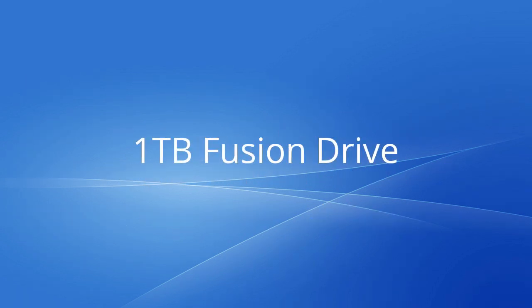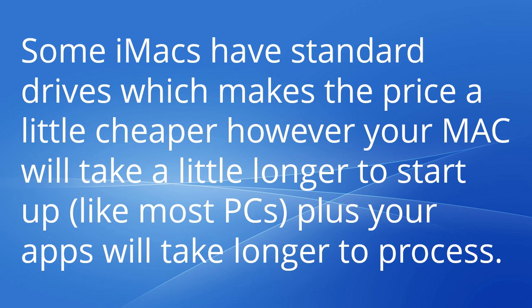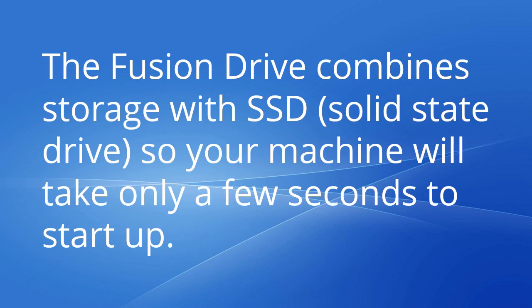1TB Fusion Drive. Some iMacs have standard drives which makes the price a little cheaper. However, your Mac will take a little longer to start up like most PCs. Plus your apps will take longer to process. The Fusion Drive combines storage with SSD, solid state drive, so your machine will take only a few seconds to start up.